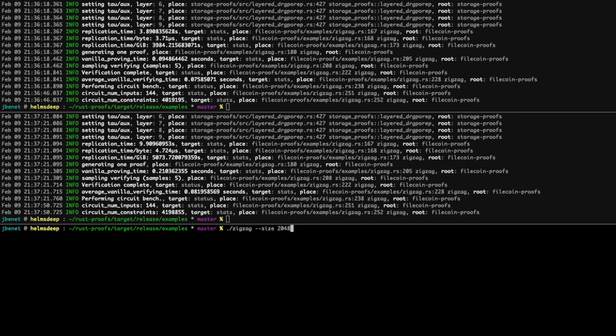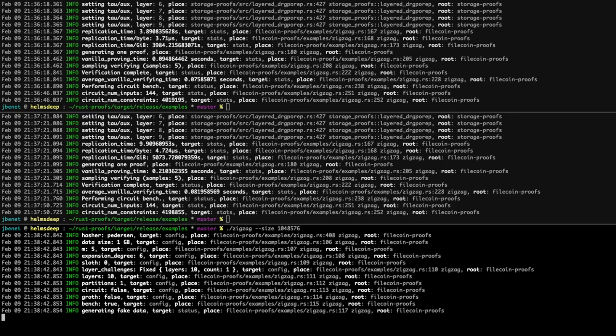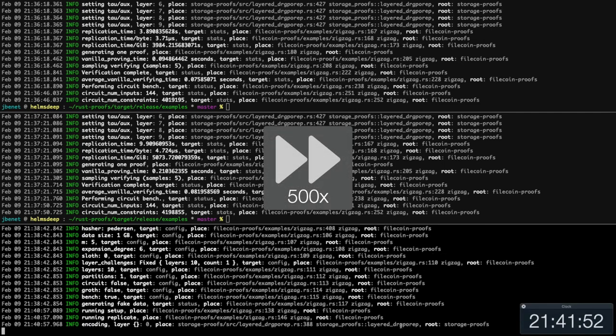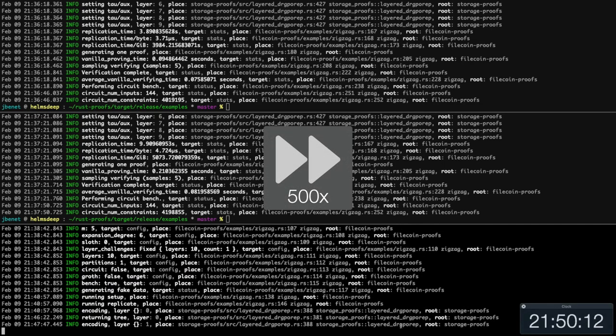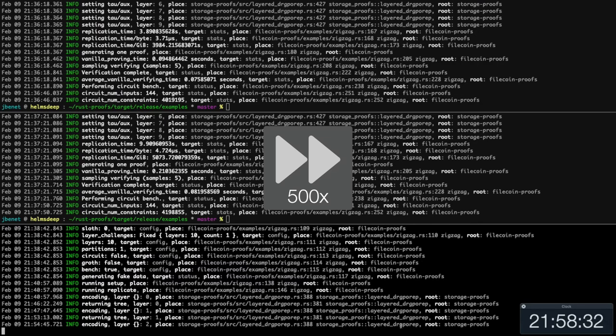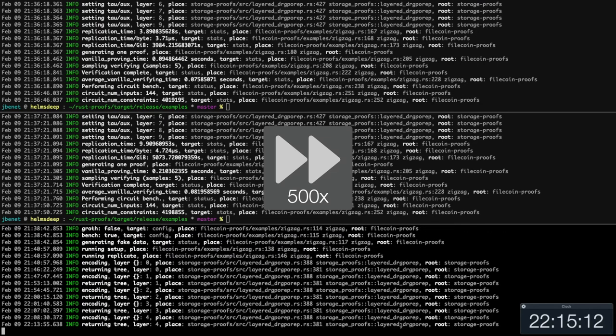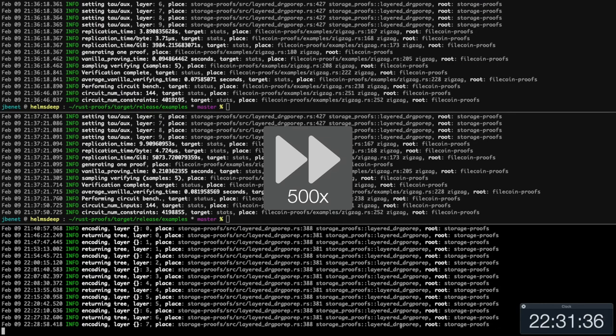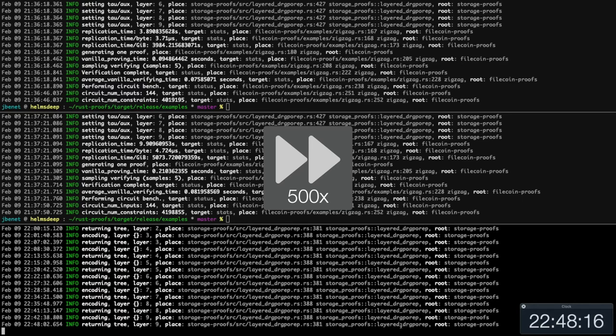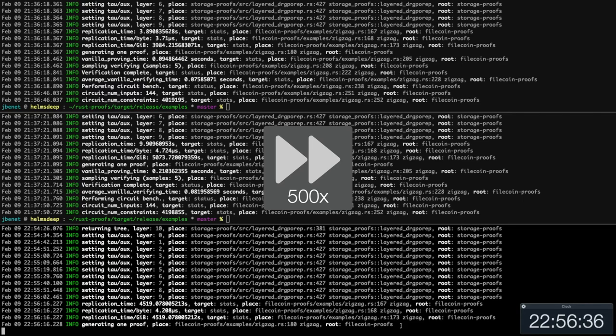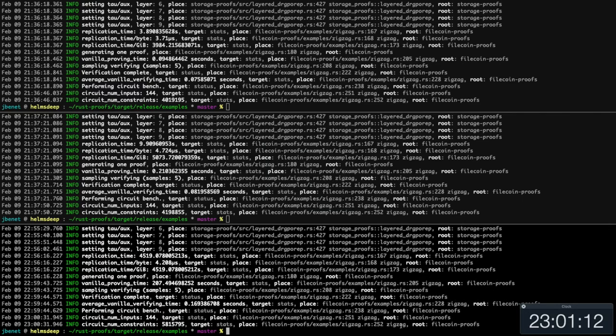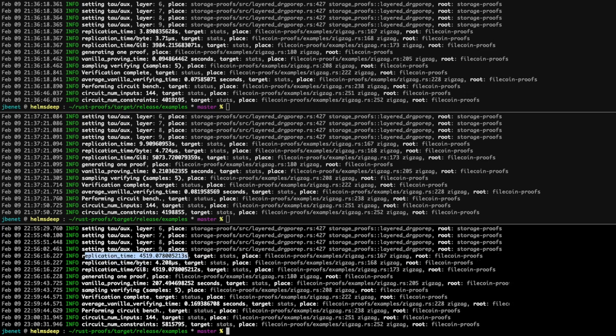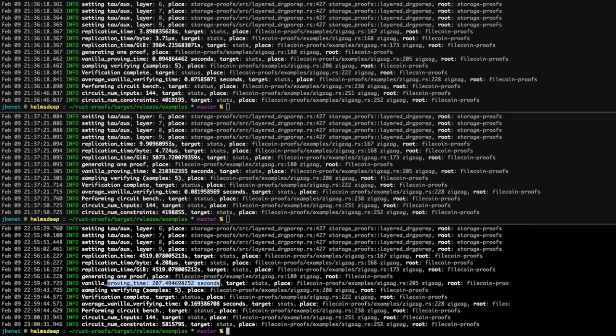Now, let's try replicating and proving 1 gigabyte of data. Replication time for 1 gigabyte of data was 4,519 seconds, or around 75 minutes. While the time to generate a proof was 207.5 seconds, or around 3.5 minutes.